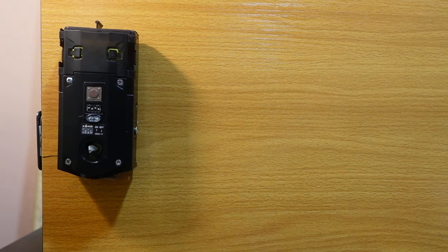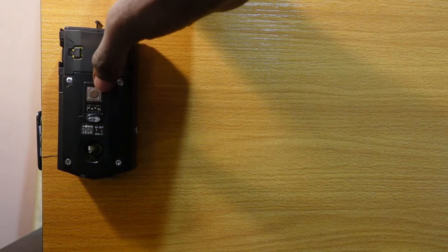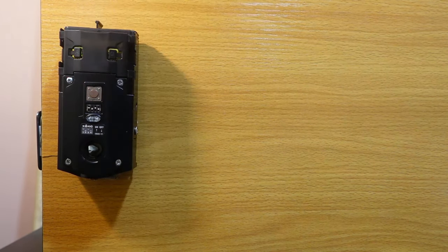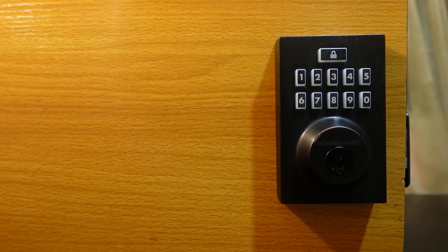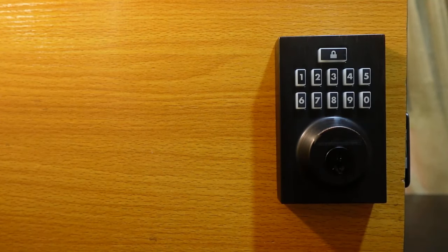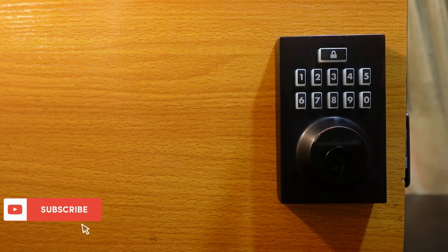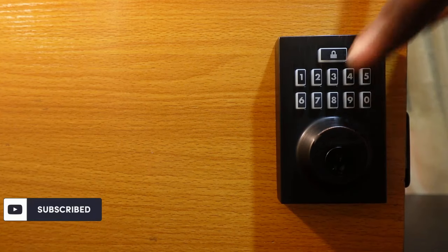So the next step is to press the program button. Here's the program button here, so press it once. Now let's go to the keypad. Press the lock button. Now enter the code you want to remove, so my code here is 9988.